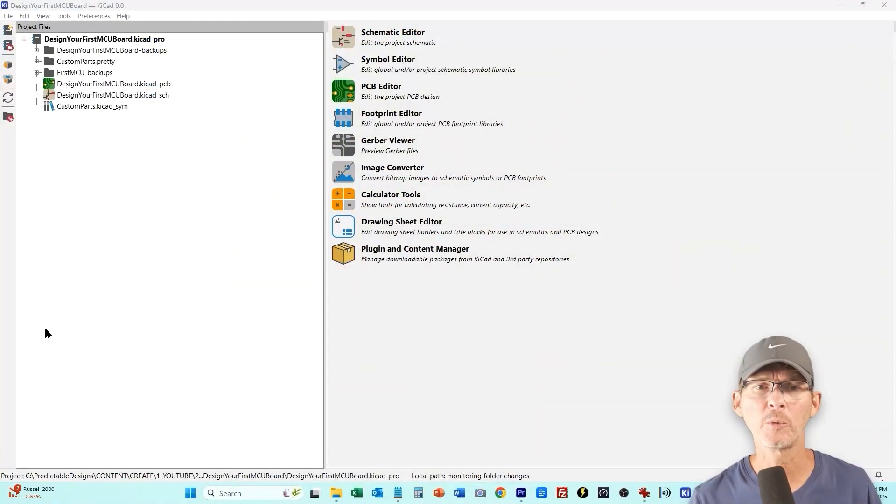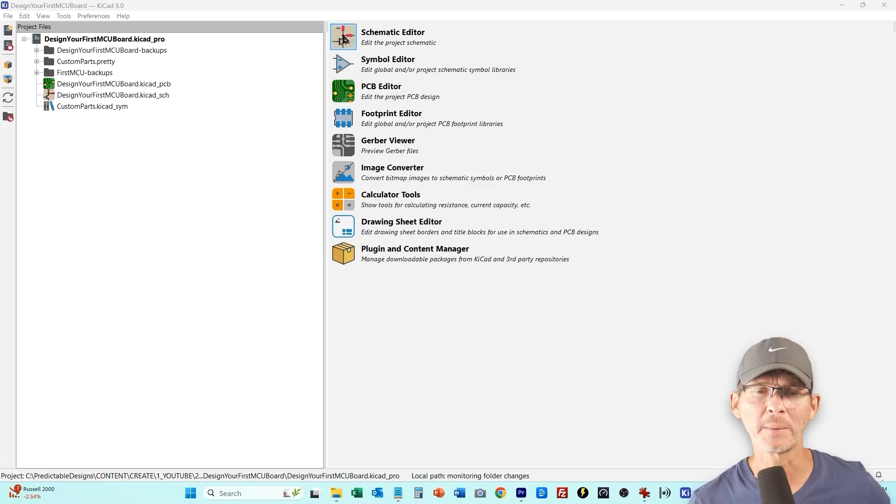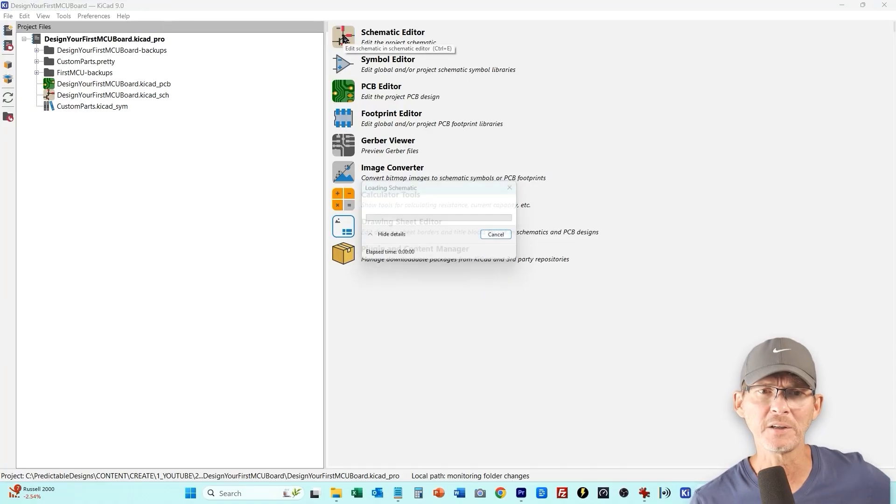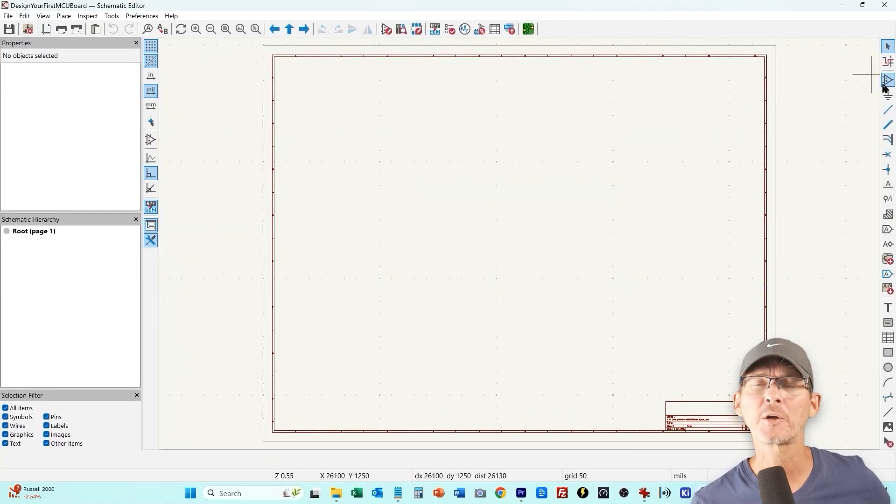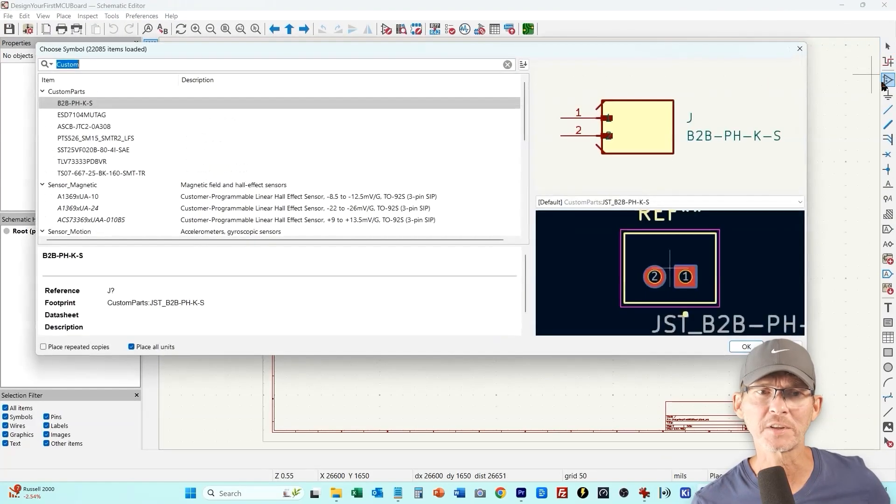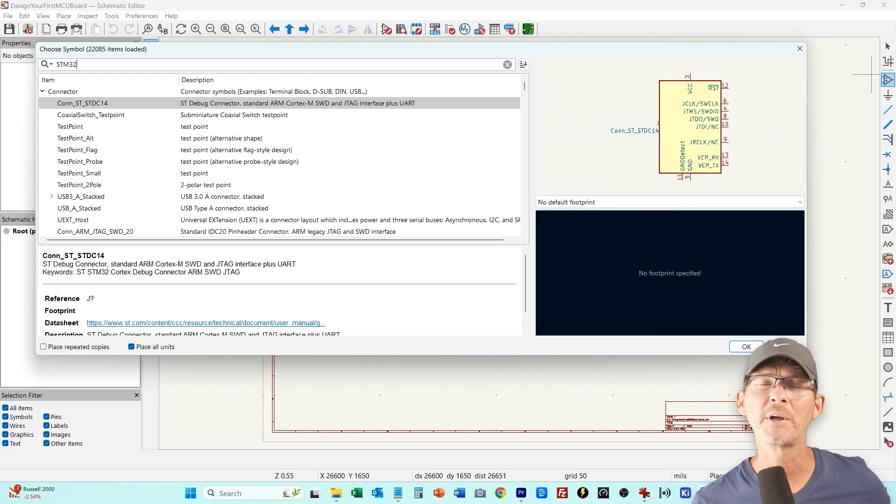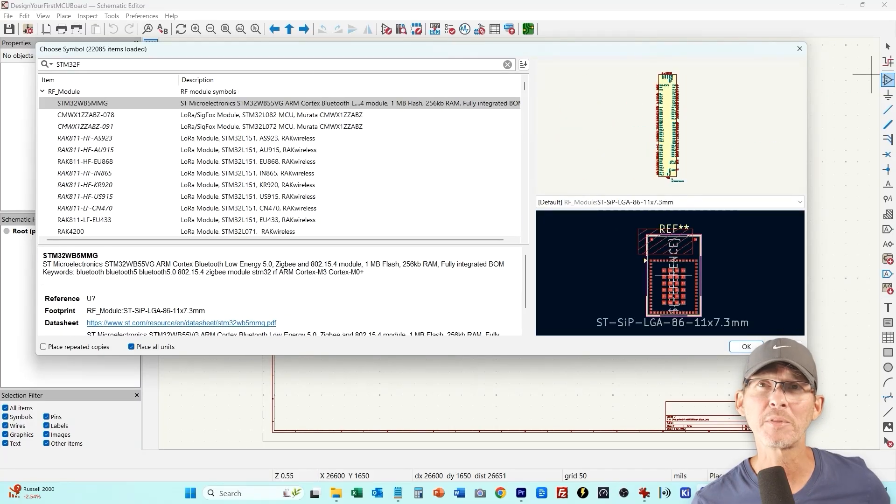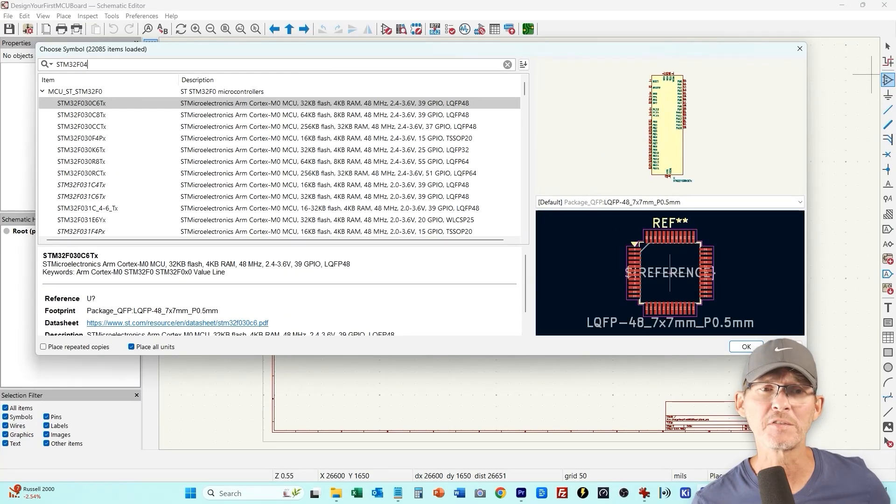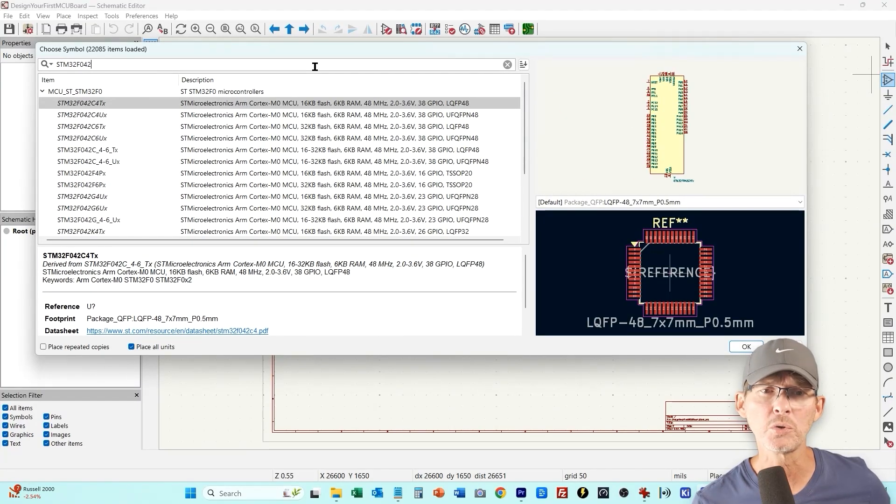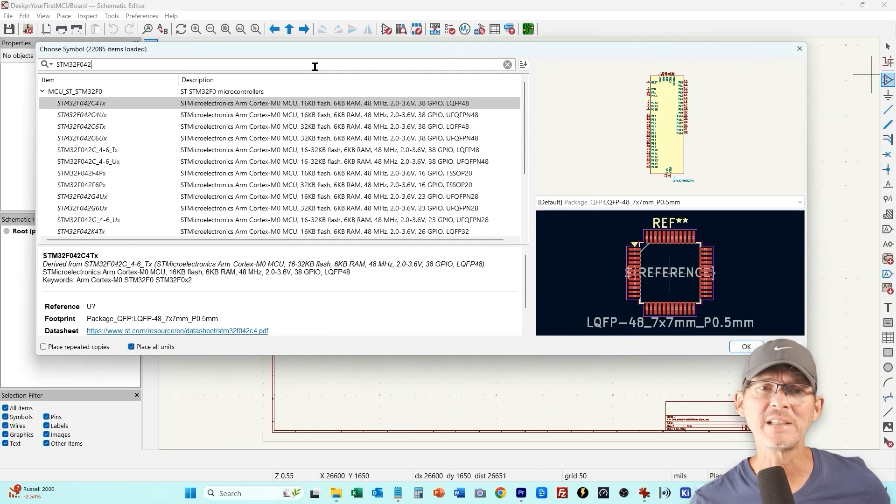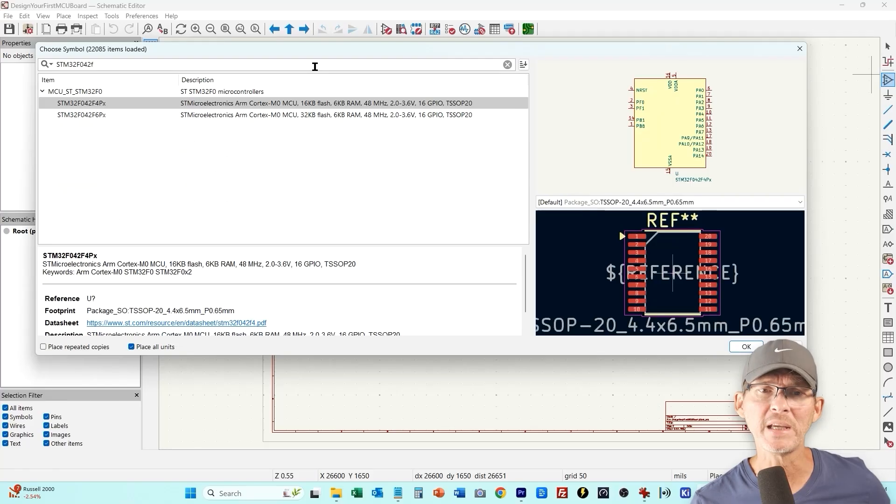So I've got my KiCad software opened up and the first thing is I'm going to open up the schematic editor and I'm going to start placing components and the first one is going to be the microcontroller itself. I'm going to go with the STM32F042 and we're going to go with the TSSOP20 pin package.